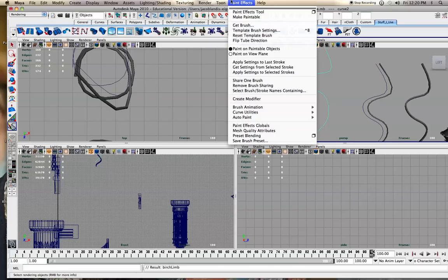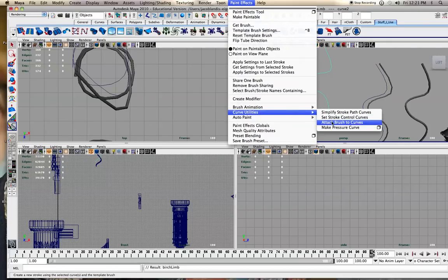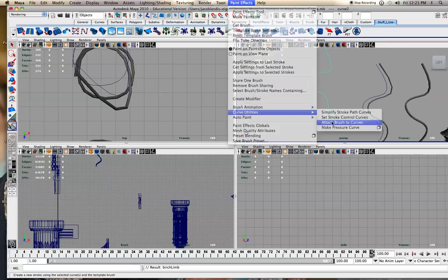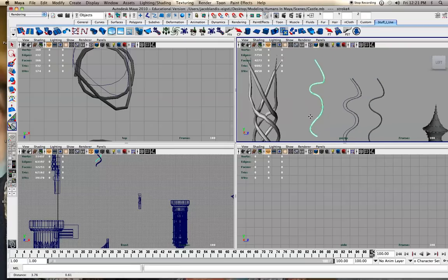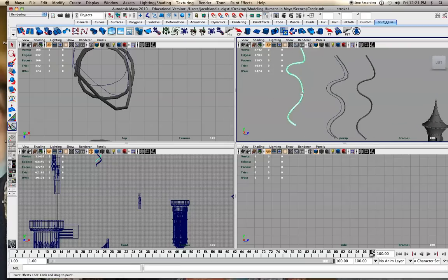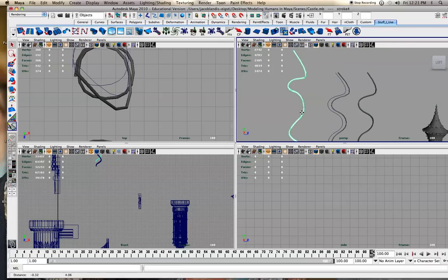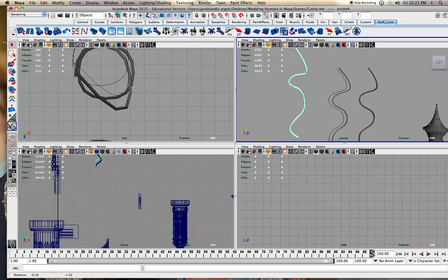Select my brush, and you go to curve utilities, attach brush to curves. Then you can play with different things and affect different things. I kind of scaled this down so it was sharper.